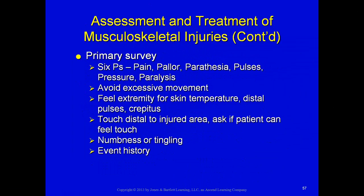In your primary survey, look for the six P's — particularly relevant in compartment syndrome: pain, pallor, paresthesia, pulses, pressure, and paralysis. Avoid excessive movement of the extremity. Feel the extremity for skin temperature, check distal pulses, check for crepitus, and touch distal to the injured area. Ask the patient if they can feel the touch — if not, that indicates paresthesia — numbness or tingling. Get a history of the event.